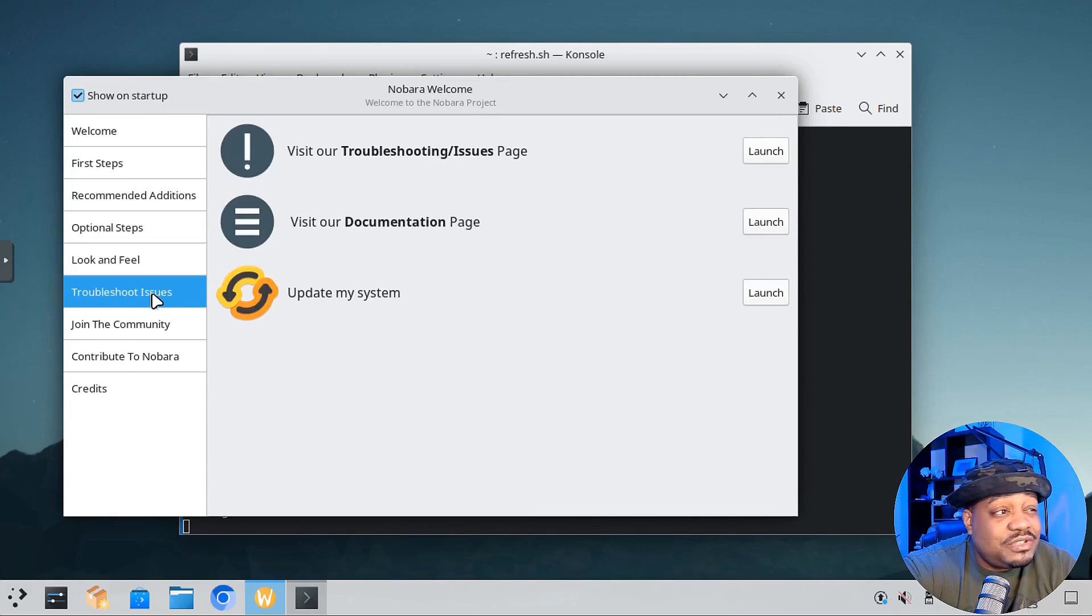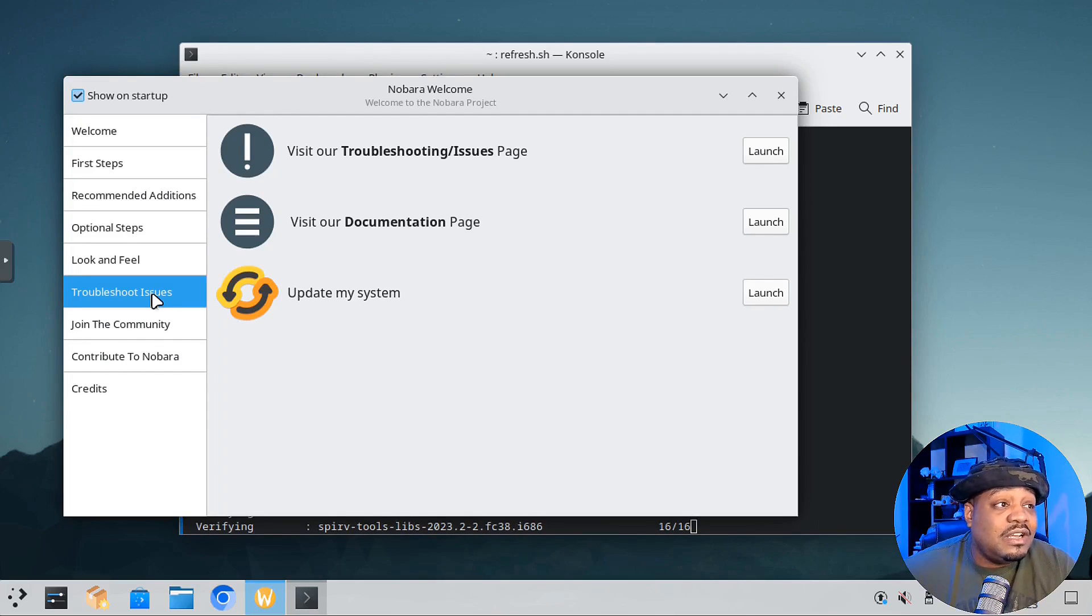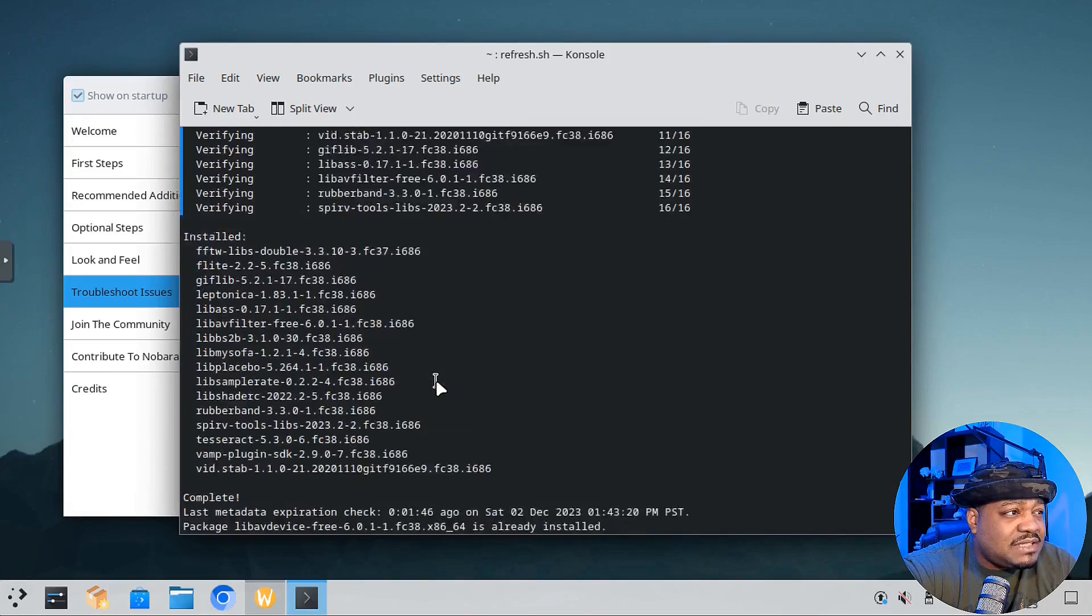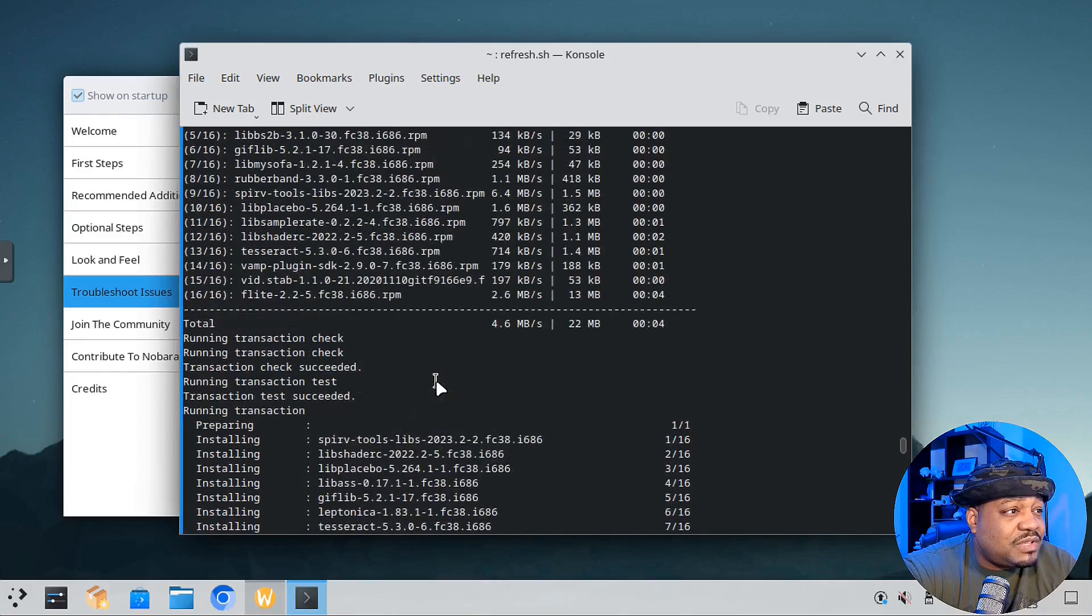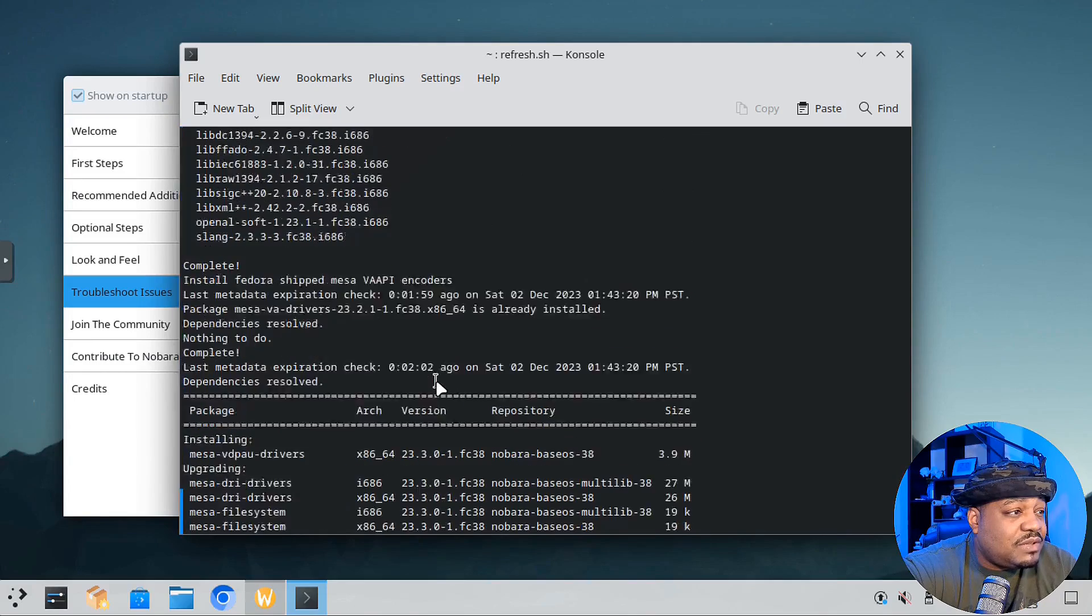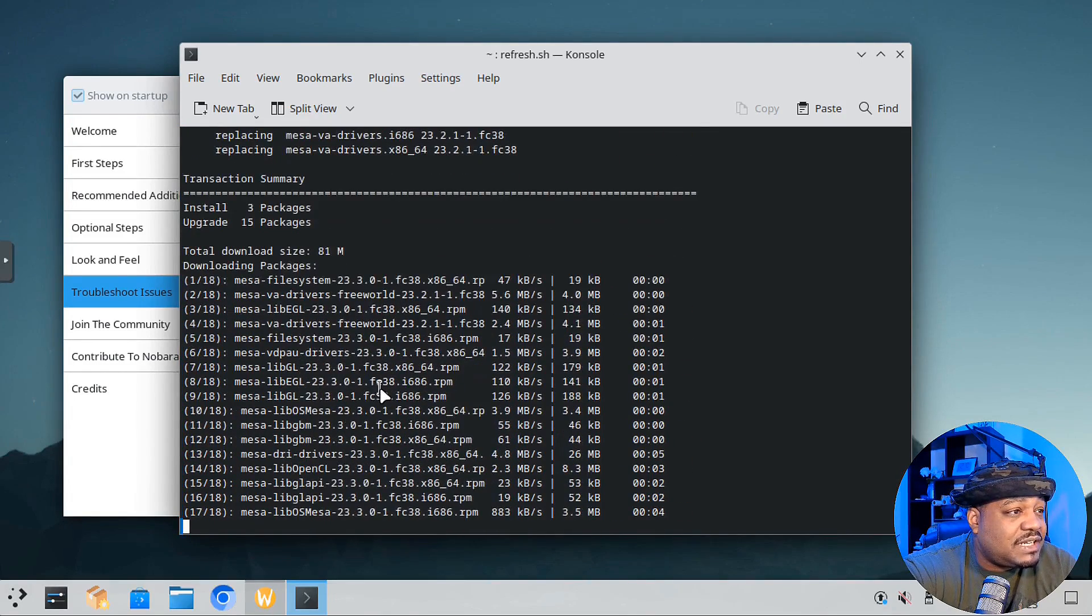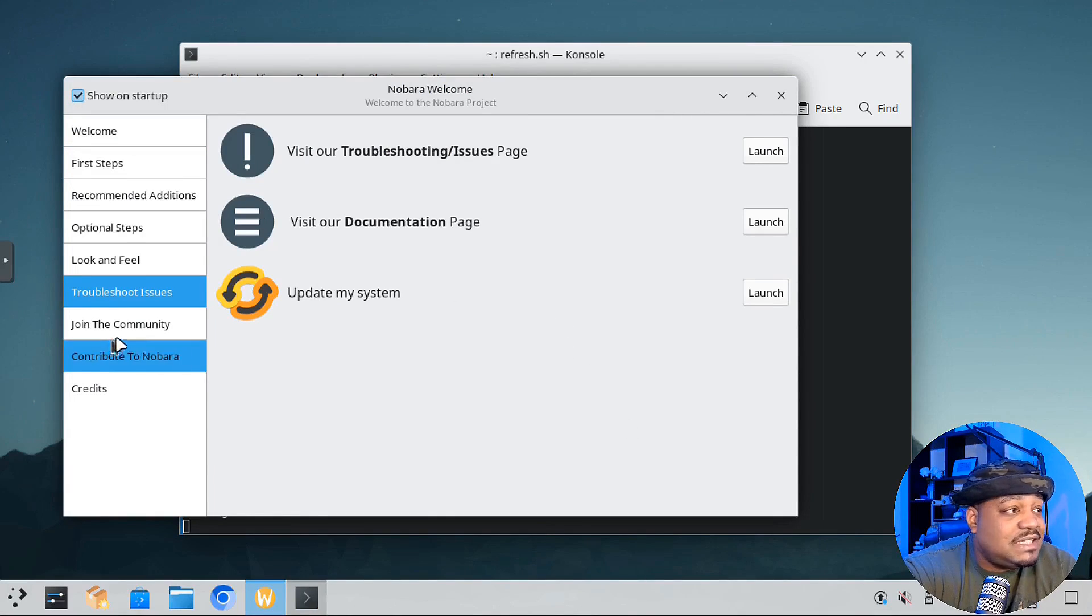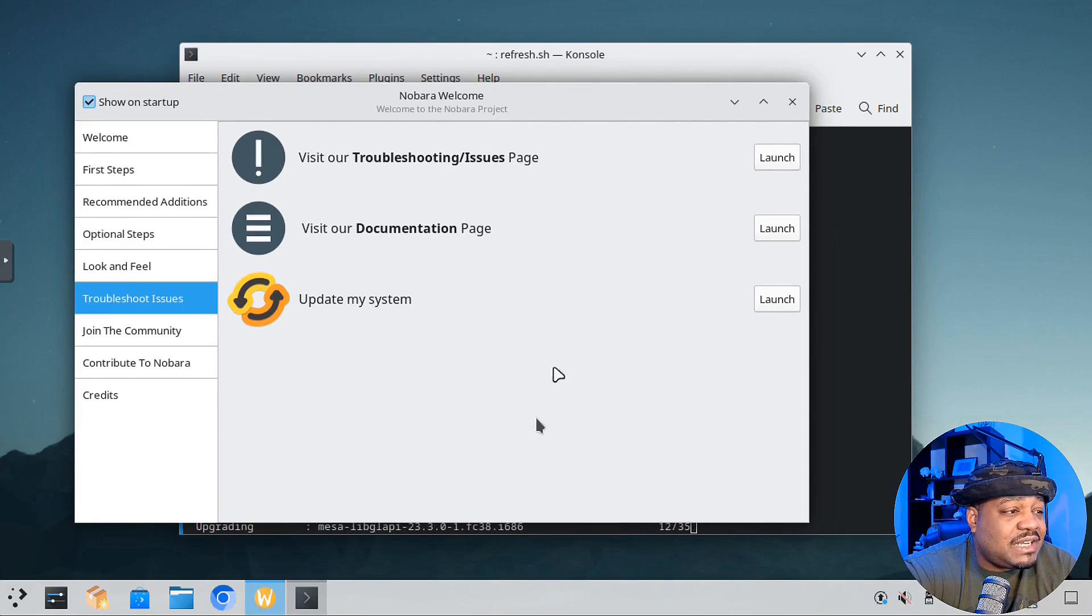For troubleshooting issues, this will take you to the troubleshooting pages and documentation for Nobora Linux. Update the system, we're already running updates, about 17 updates. It's downloading a bunch of stuff for us. You can turn off the startup screen from showing up every time by unchecking this box, but I'm going to leave it checked. I'm going to play around with this distro a little bit further, get some more things installed because it's taking a while using that script, that refresh script.